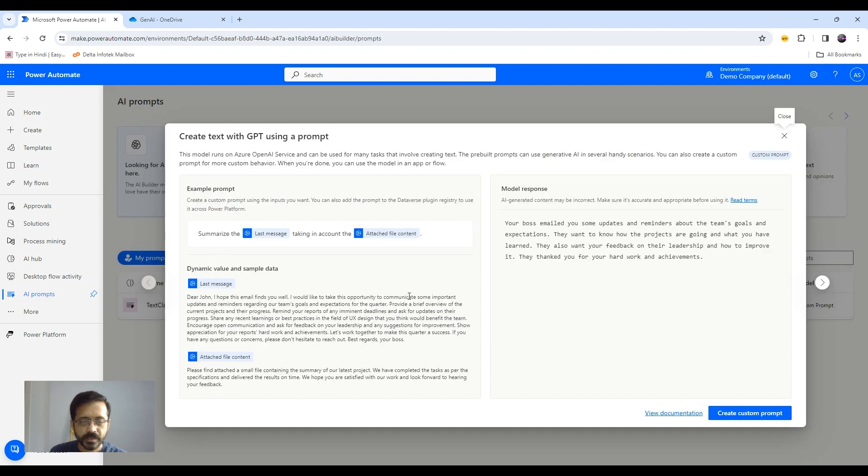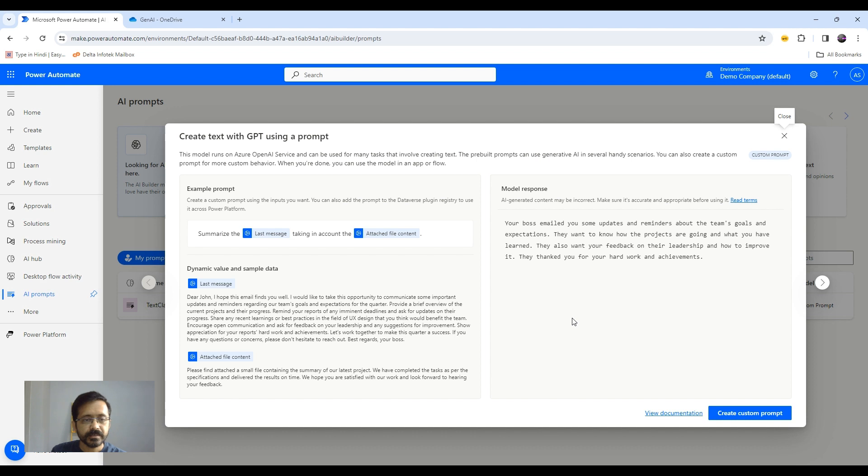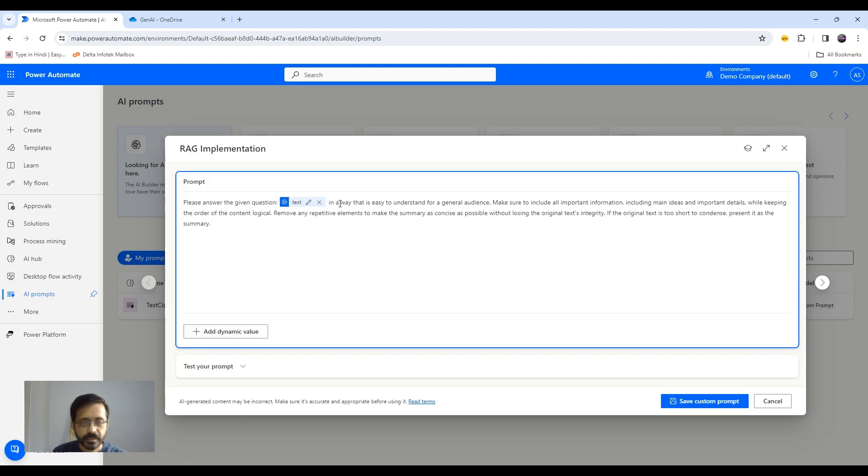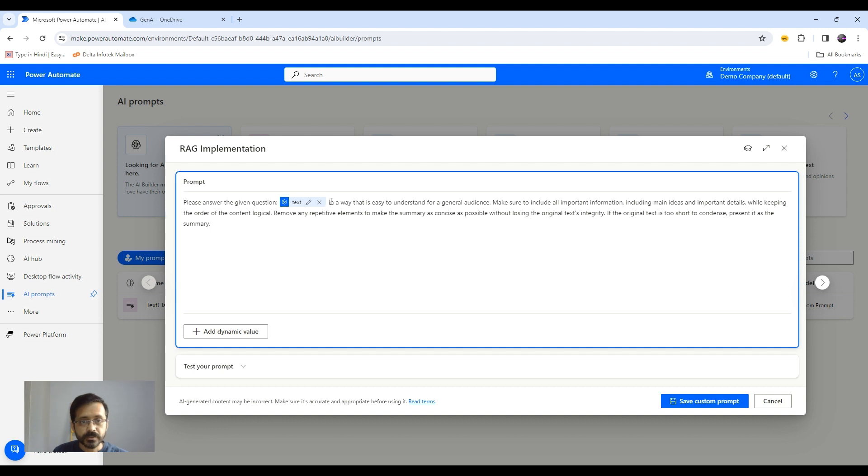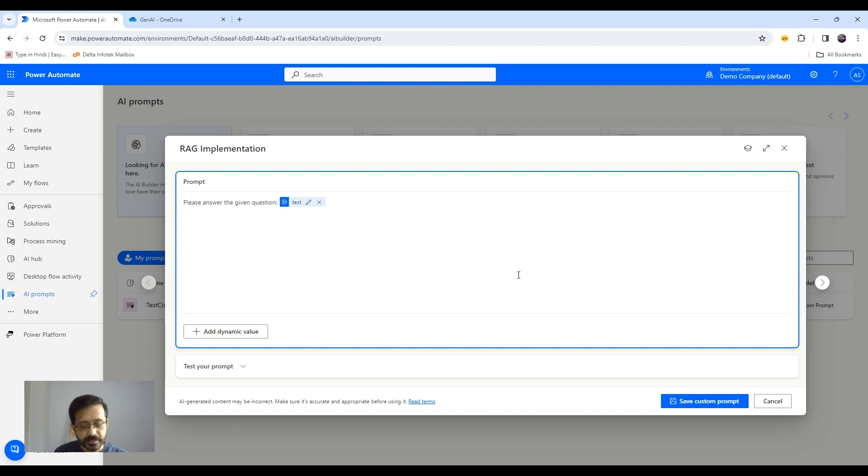So here you can see some examples, example prompts, etc. So how we are going to implement this, we would like to enter some question or query during runtime and then would like our flow to read the content from OneDrive. Now we want to pass the context, which is there in my OneDrive file.